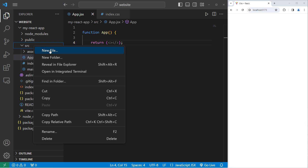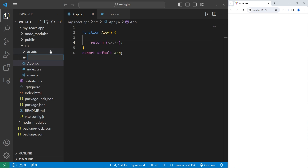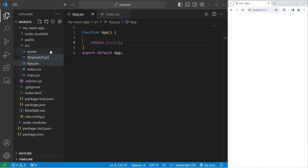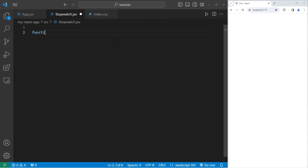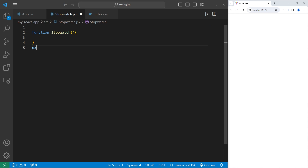Within our source folder, we're going to create a stopwatch component. This is going to be a JSX file. We will be working with function-based components. Function stopwatch, no parameters, then be sure to export it. Export default stopwatch.